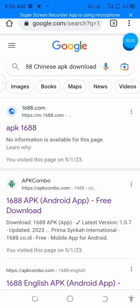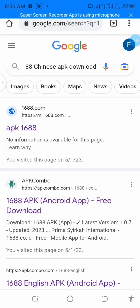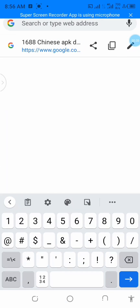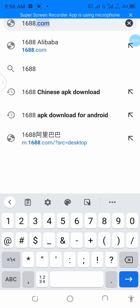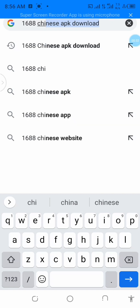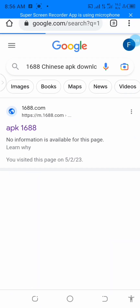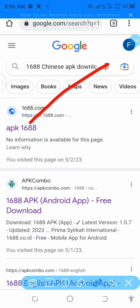In this video I want to show you how to download and install the 1688 app on your phone using the Chrome browser. This app is not on the Play Store, so to get it downloaded on your Android phone, open your Chrome browser, click on the search icon, and type in '1688 Chinese APK download', then click on the first option at the top.